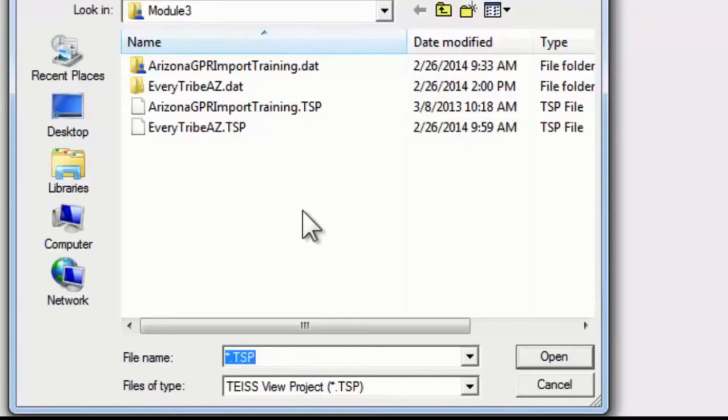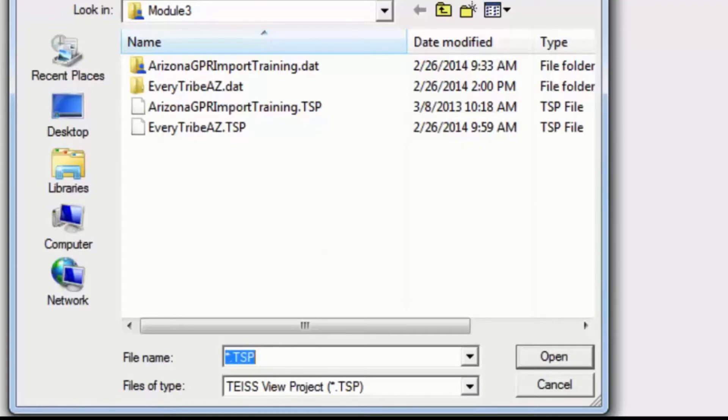If it's not there, you should check your logbook to see what you named that project and where you put it, and then you can navigate to that project.